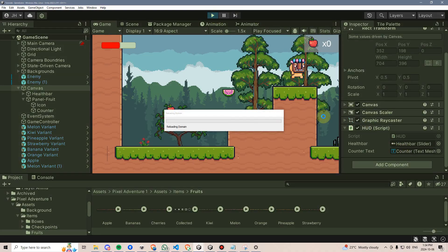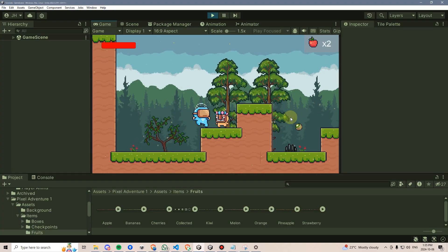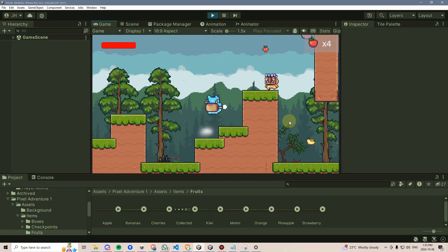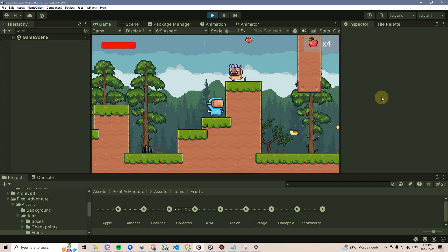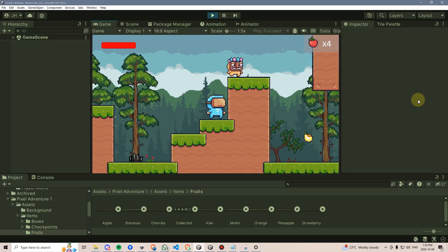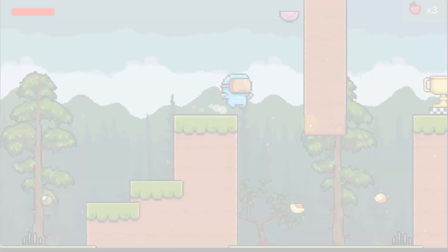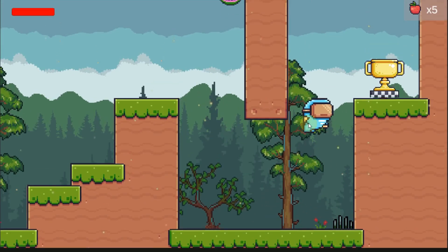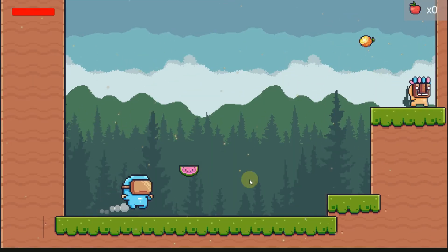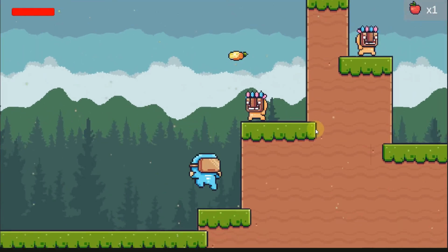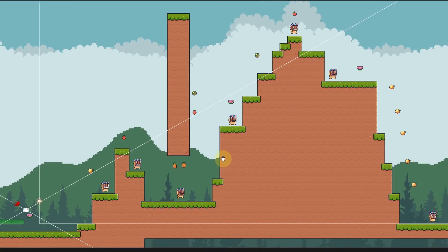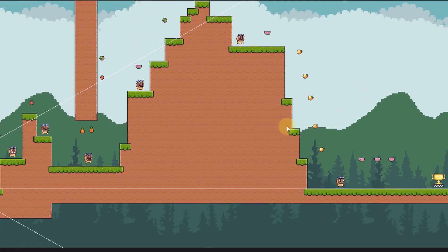Back in Unity, I'll assign the counter text reference, then hit play to test. There we go — collected one, two — and every time we collect a fruit it increments by one. We've created a nice working item collected counter. In our next video we'll be setting our game up to have multiple scenes — landing on a trophy takes us to a completely new level.